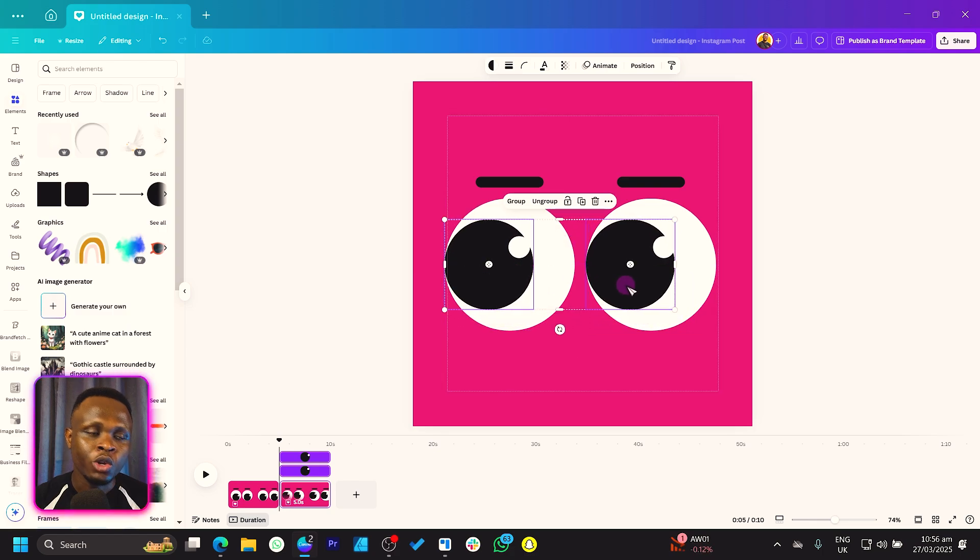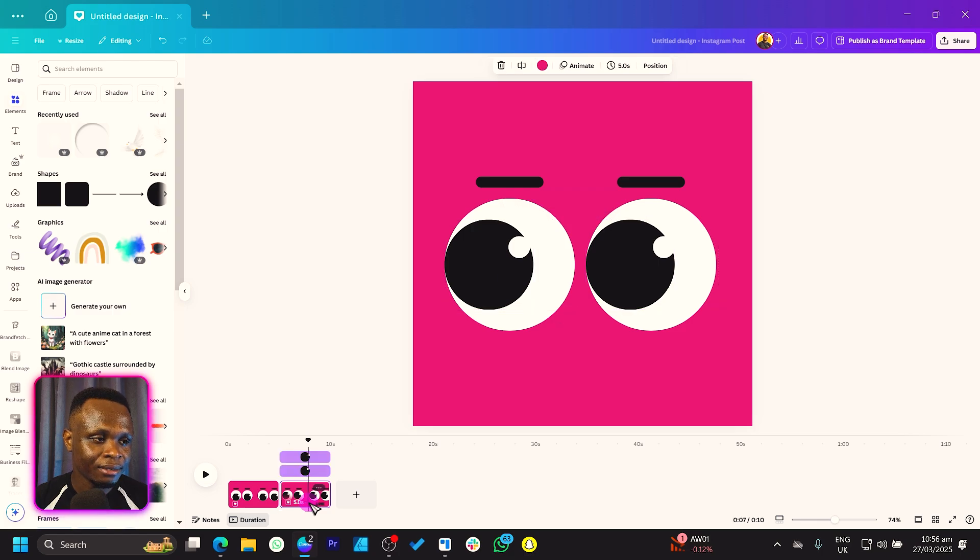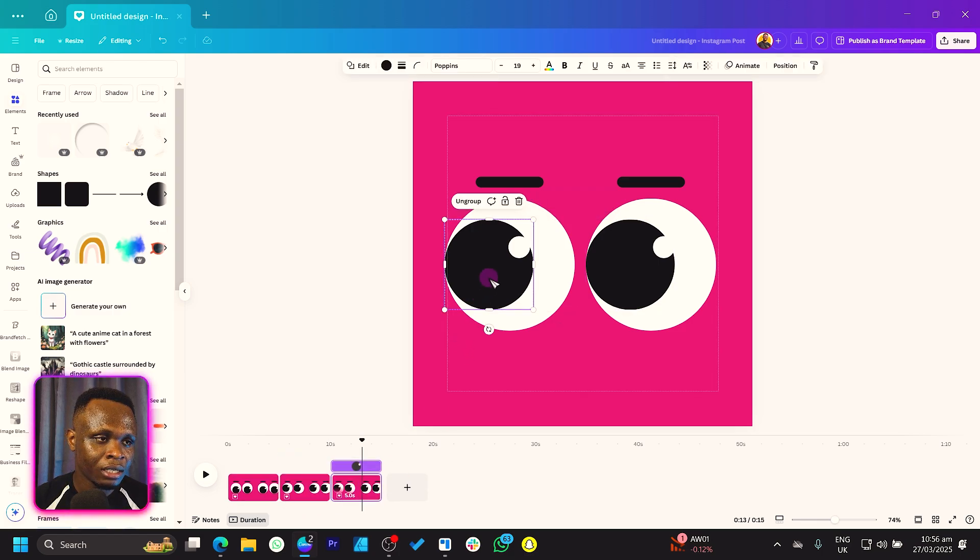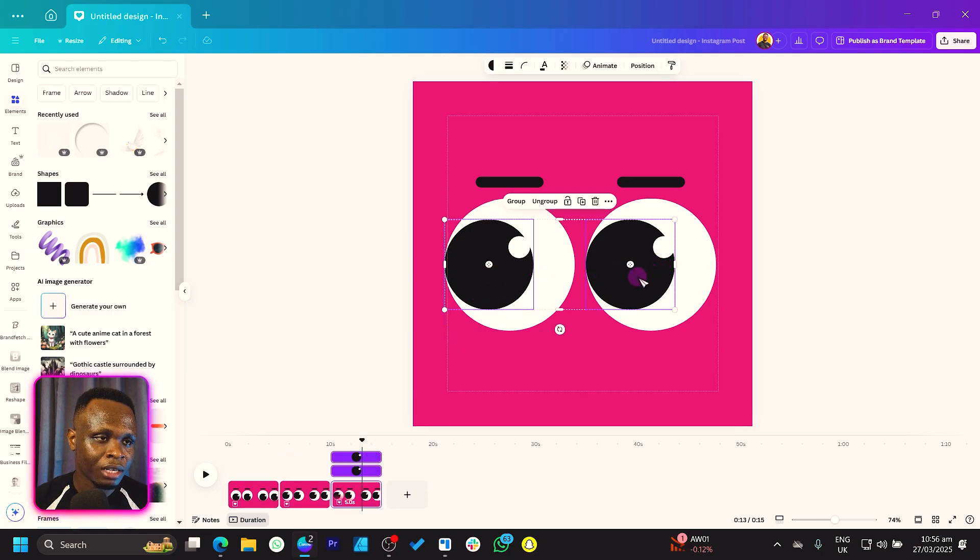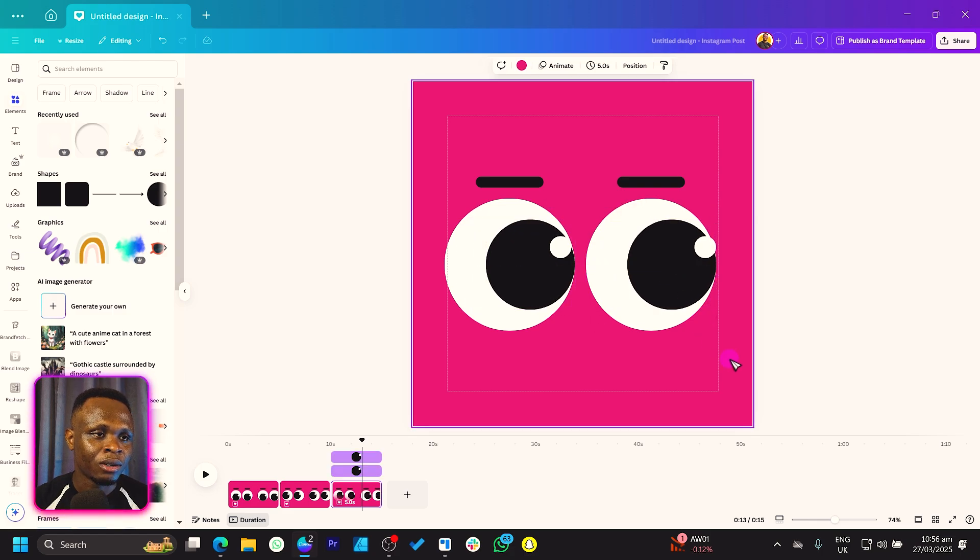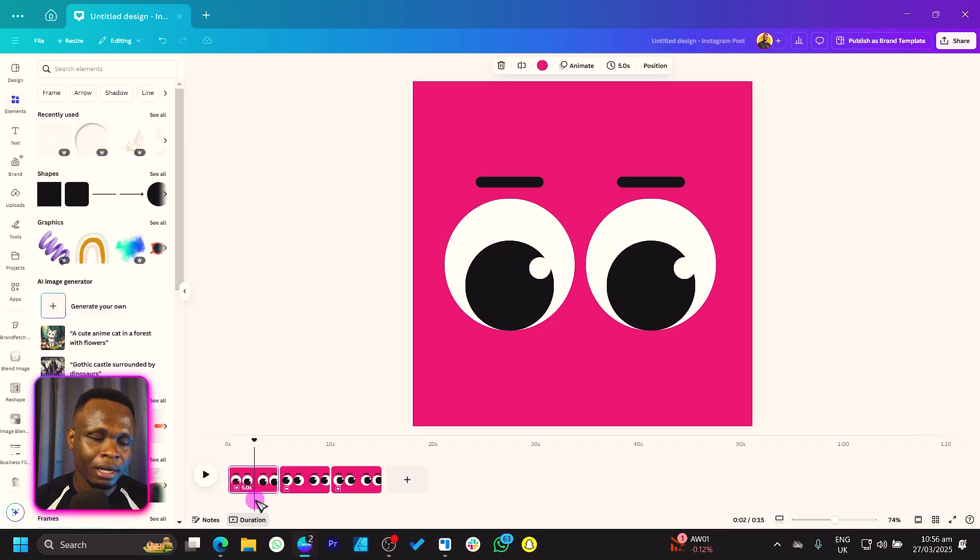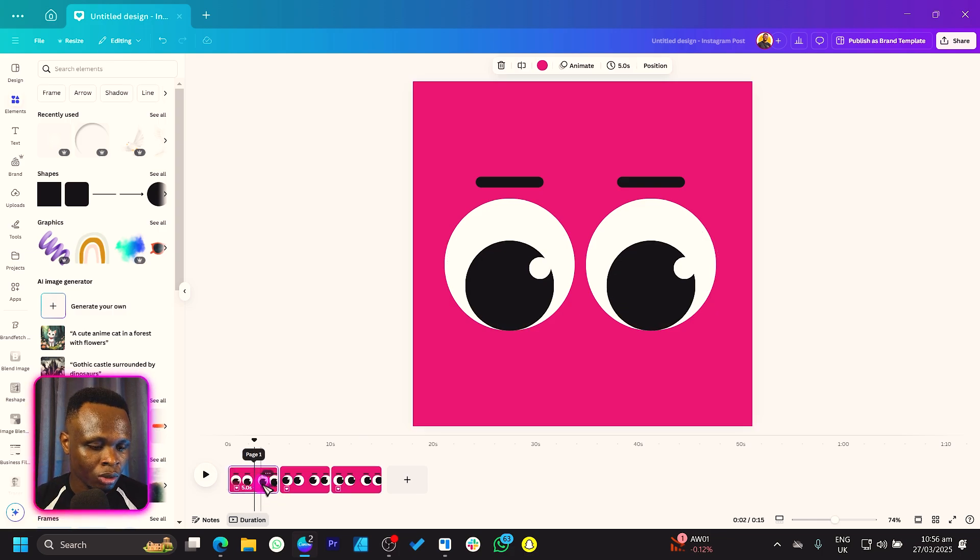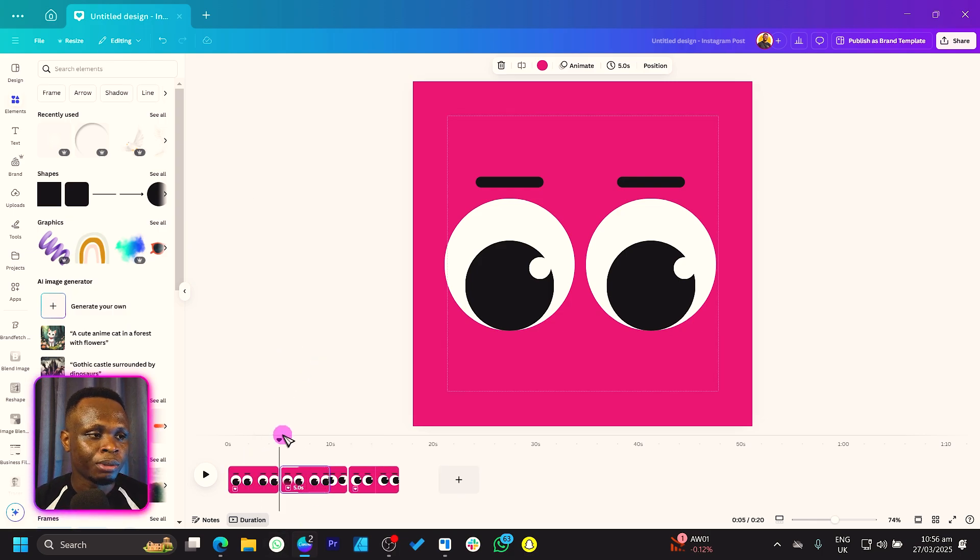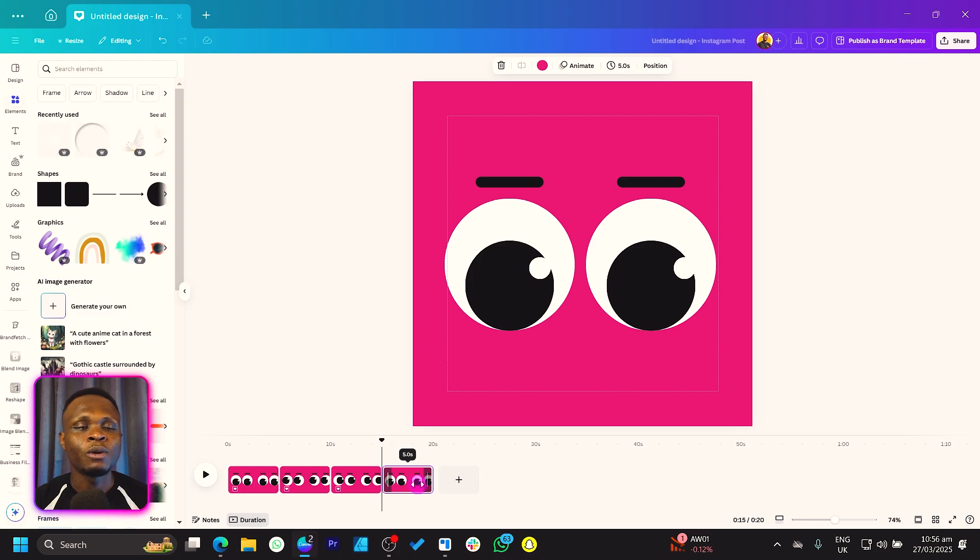On the second page, make sure you're selecting both eyes and move them here to the left. You can move them anywhere you want. Then we duplicate it again, then you can move it all the way to the right. So it's like looking left and looking right. Then we can bring it back to the original position. So all we have to do is come to the first page and duplicate it, then you move it.